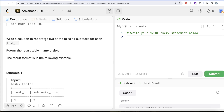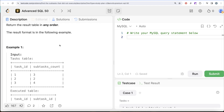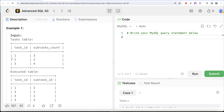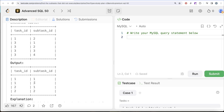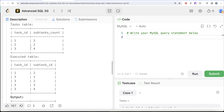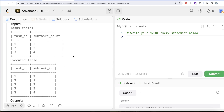We are asked to report the IDs of the missing subtasks for each task_id. Looking at the example: task_id 1 has three subtasks — only subtask 2 was executed, so subtasks 1 and 3 are missing. For task_id 2 with two subtasks, neither was executed. For task_id 3, all four subtasks were executed successfully, so nothing is missing.